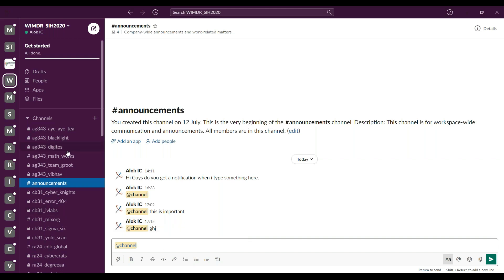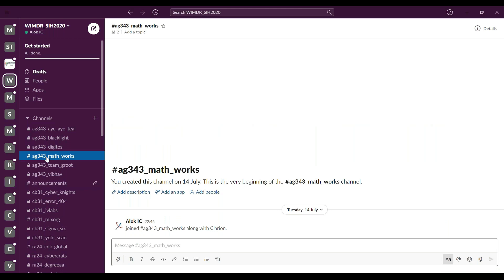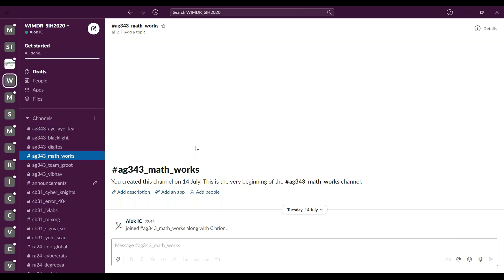The next channel to discuss is the problem statement channel. This channel will have problem statement owners and teams who have applied for that particular problem. Problem statement owners will only be added to channels for which they have given a problem statement. For example, taking problem statement ID AG343 — this is a public channel, so you just add the teams who have applied for this problem statement. You should have a list of all teams and the problem statements they applied for, making it easy to add them.